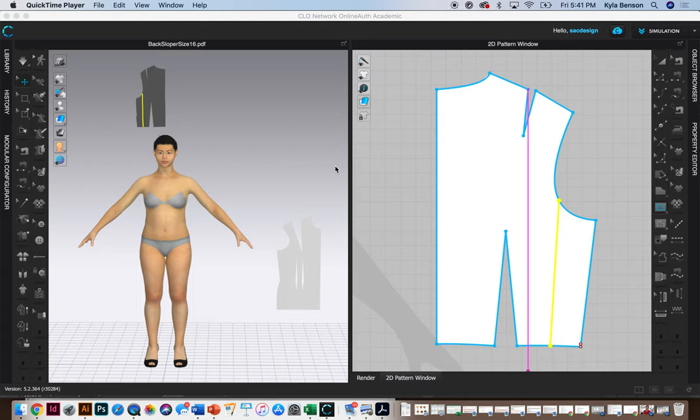All right, this video is to demonstrate figure four for the torso foundation. This is in chapter 18 of your books and we're just going to try to do it in CLO basically.